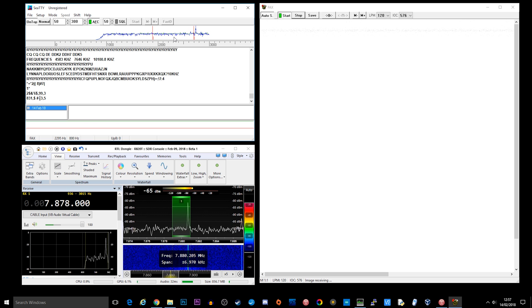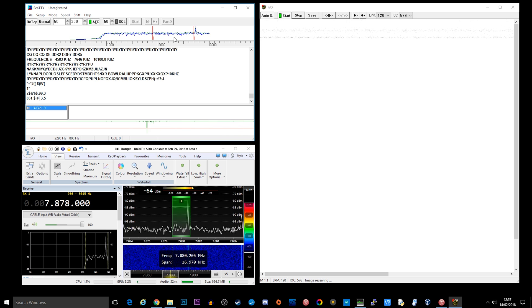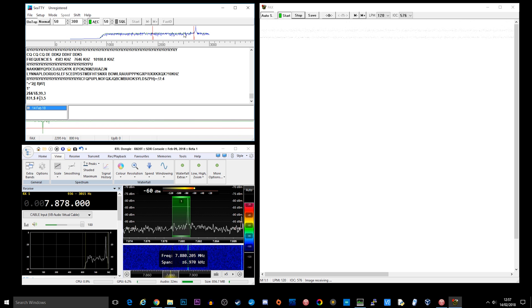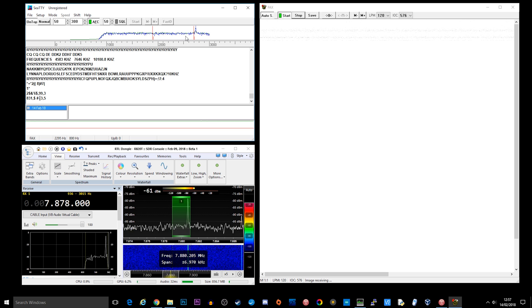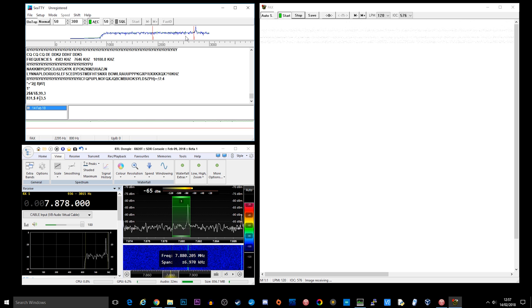So you can see I'm tuned currently to 7.878 which is close enough to 7880 kHz. And we are actually receiving a pulse tone at the moment which is actually the start of the fax transmission.